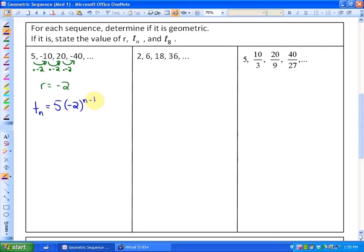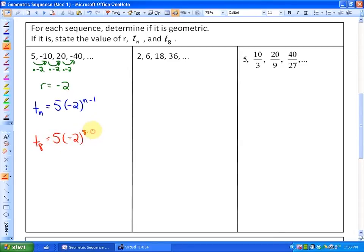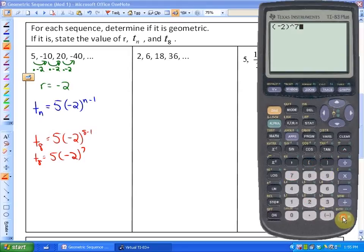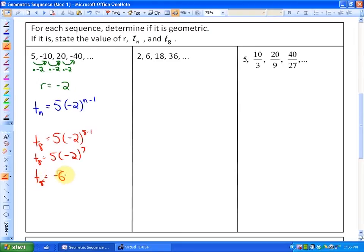That is the value of the general term. To find the eighth term, T8 = 5 × (−2)^(8−1), which is 5 × (−2)^7. Be careful about order of operations on your calculator — make sure negative 2 is in brackets. So negative 2 to the power of 7, times 5, gives negative 640. The eighth term in this list is negative 640.